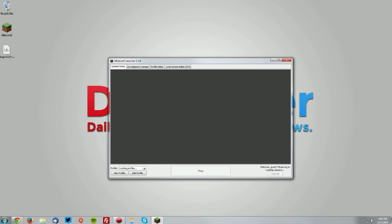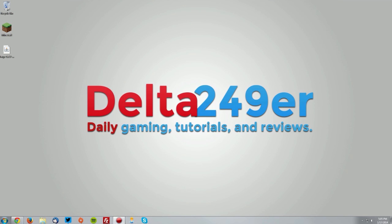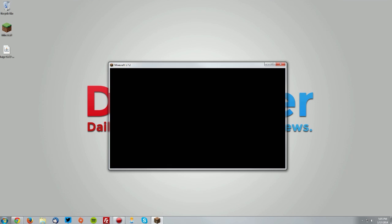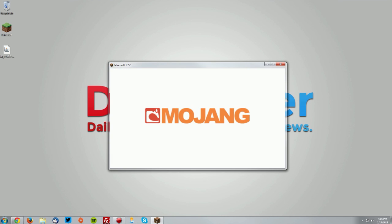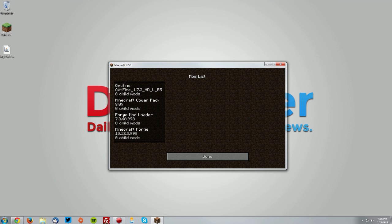Open the Minecraft launcher, and then here you can see that the Forge profile is selected and click play. Once that loads up, we will hopefully see Optifine is installed and it will tell us in the bottom left. As you can see right there, and also on the mods menu it shows up.